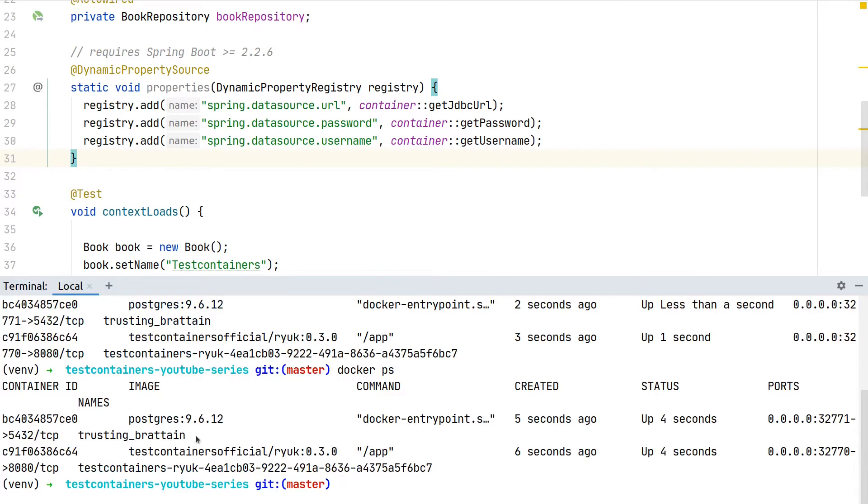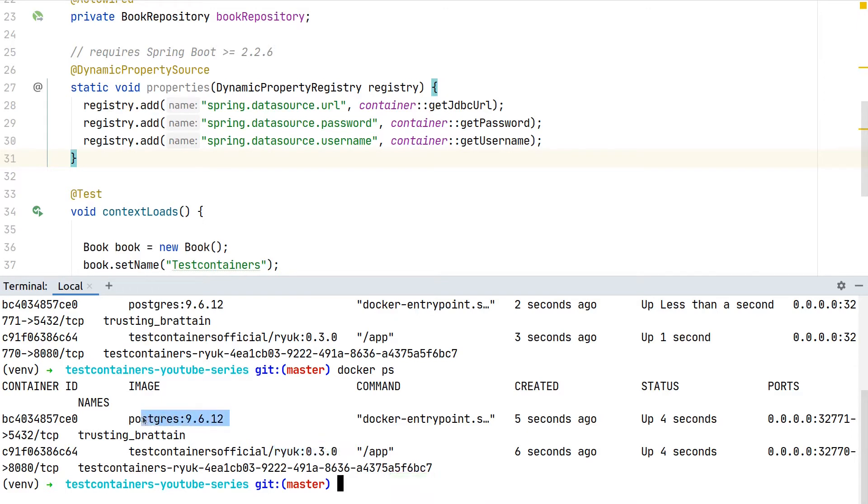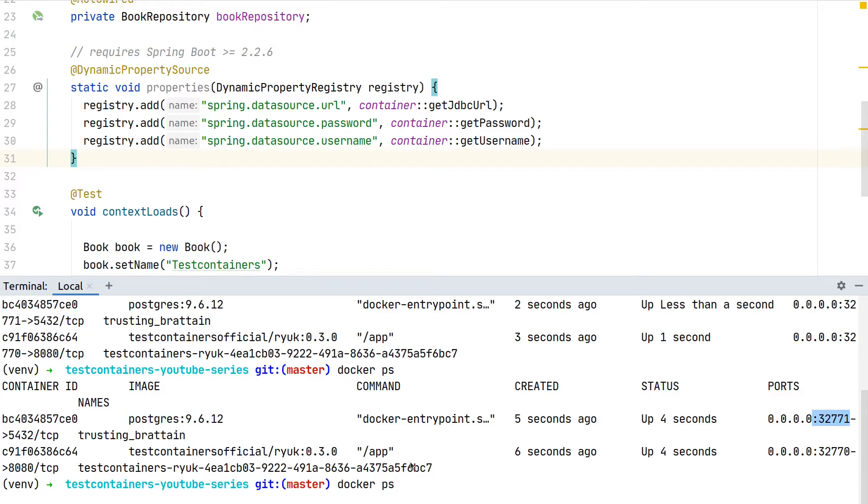We can see here two containers. One container is from test containers to manage all the execution and starting of containers, and at the top you can see our actual Postgres database which was started some seconds ago with an ephemeral port mapped to the internal Postgres port.